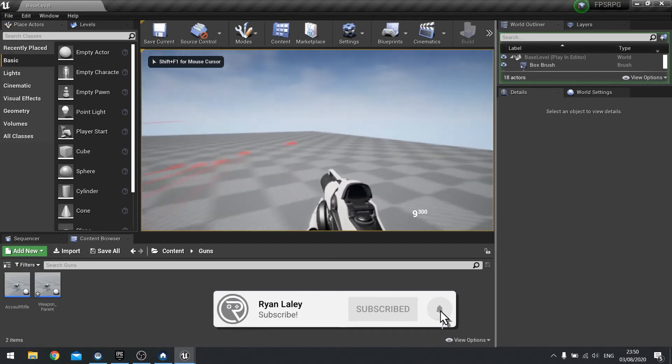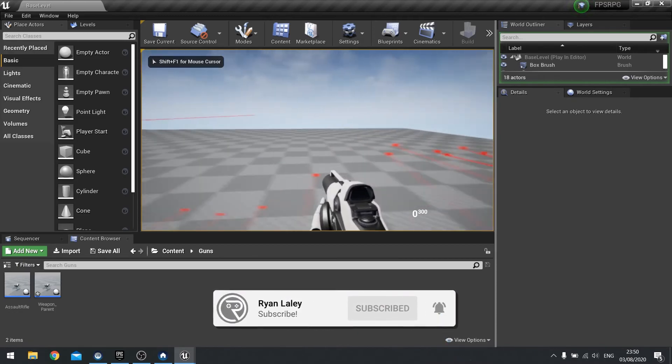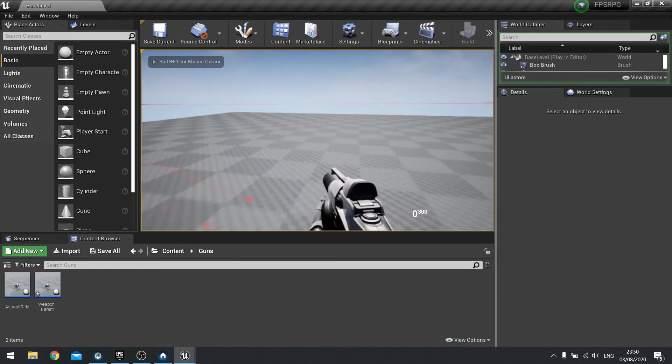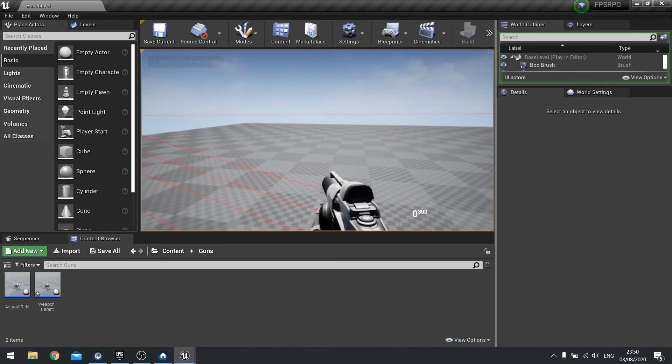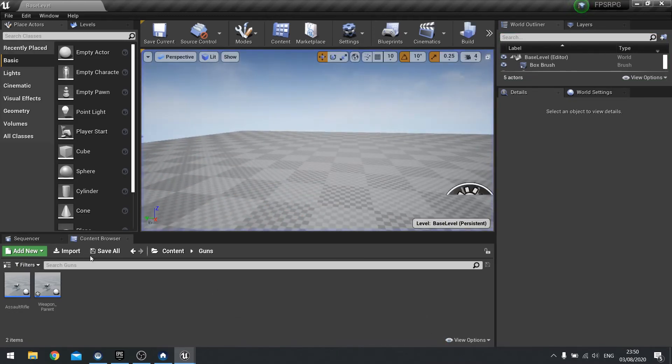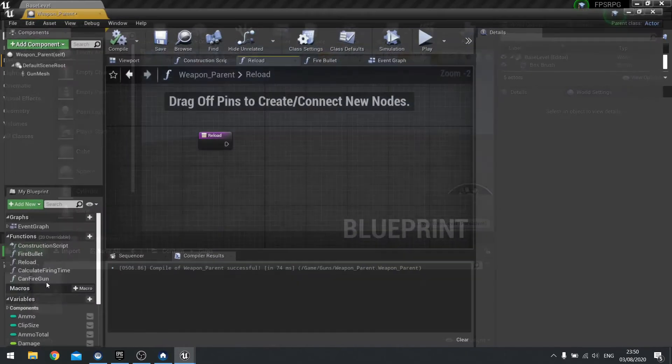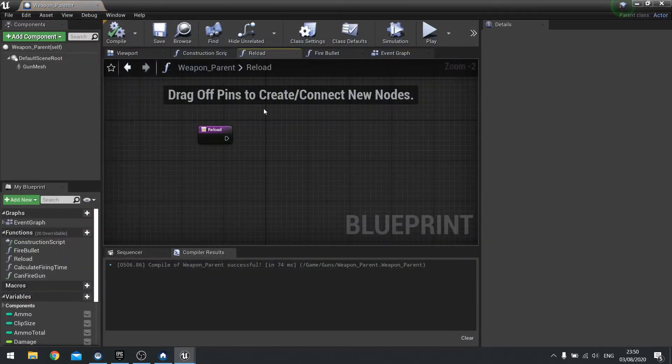So we can shoot, we can lose bullets, but we can't regain them. So let's go into our weapon parent and look at our reload function.